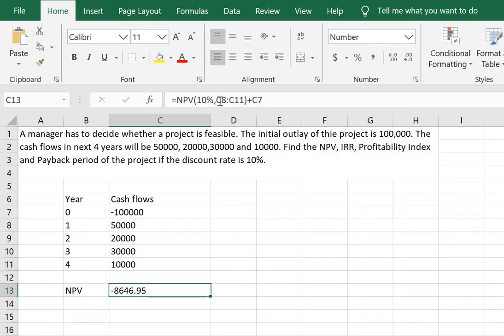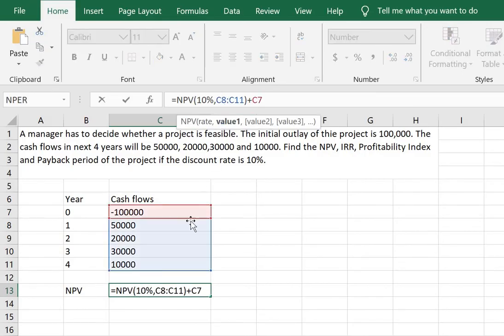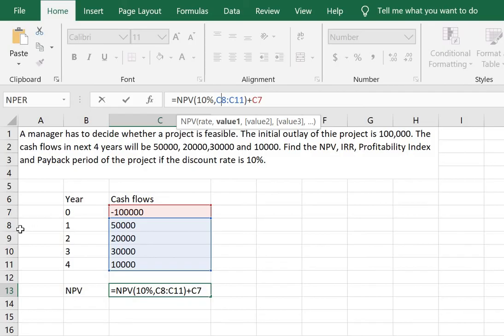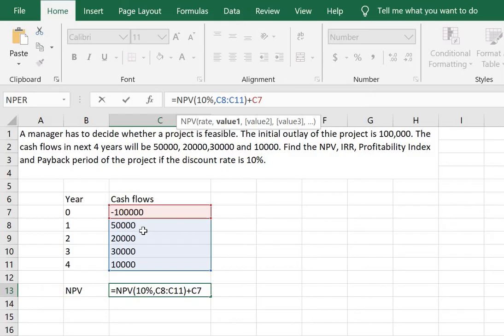Now let's just understand why we calculated it in this fashion. So the parameters that we selected were C8 to C11 which are the cash flows from years 1 to 4. Now when I discounted by 10% I get the present value of the cash inflows of this project.